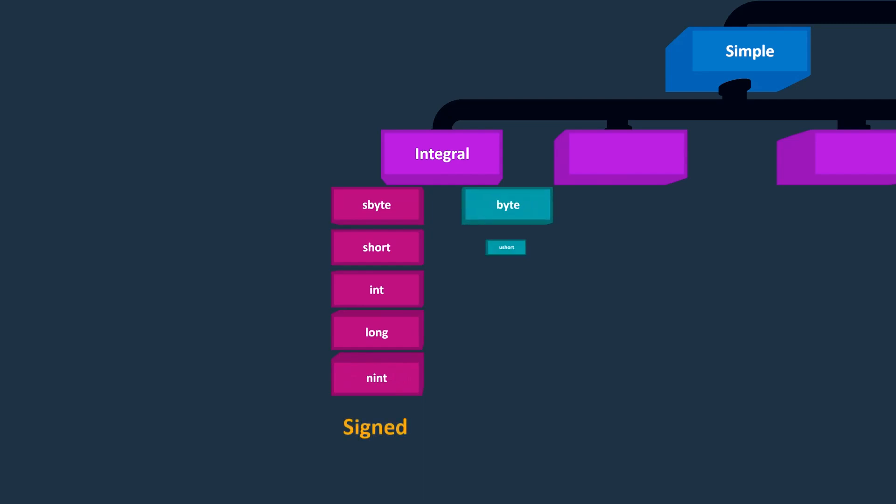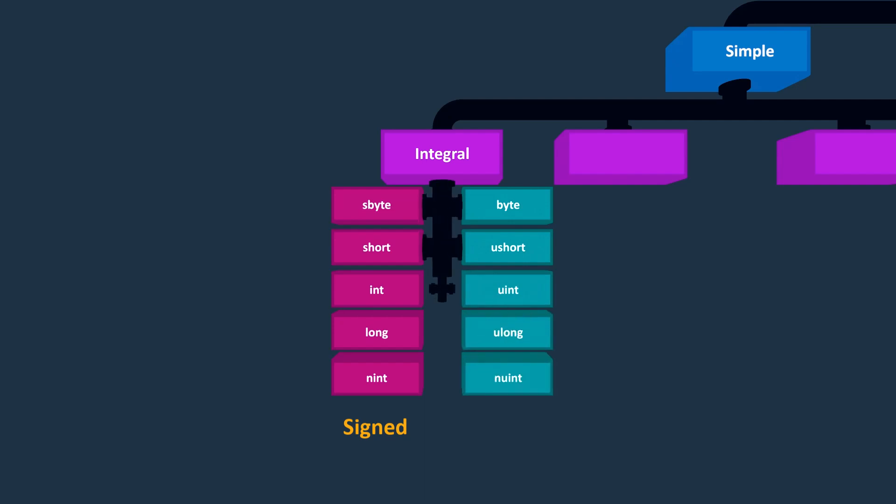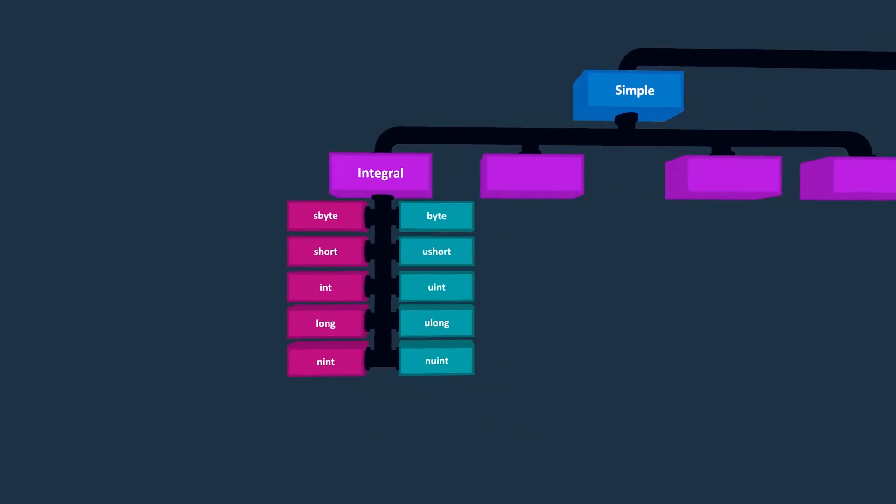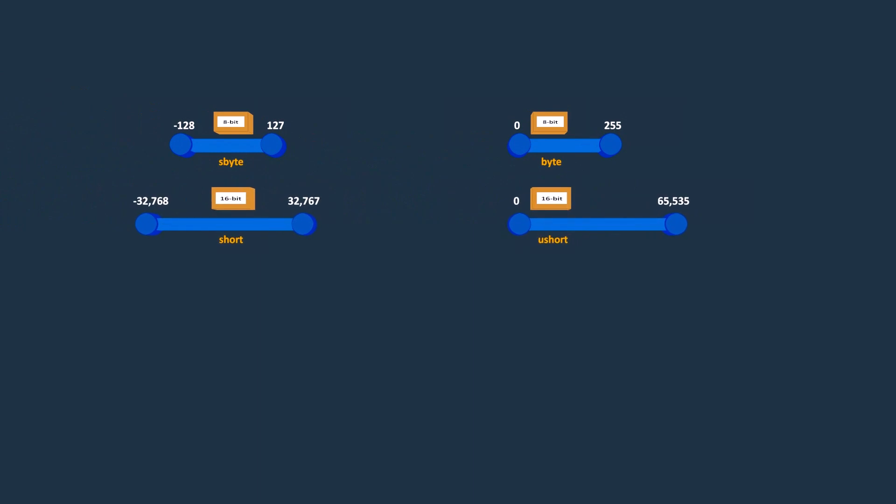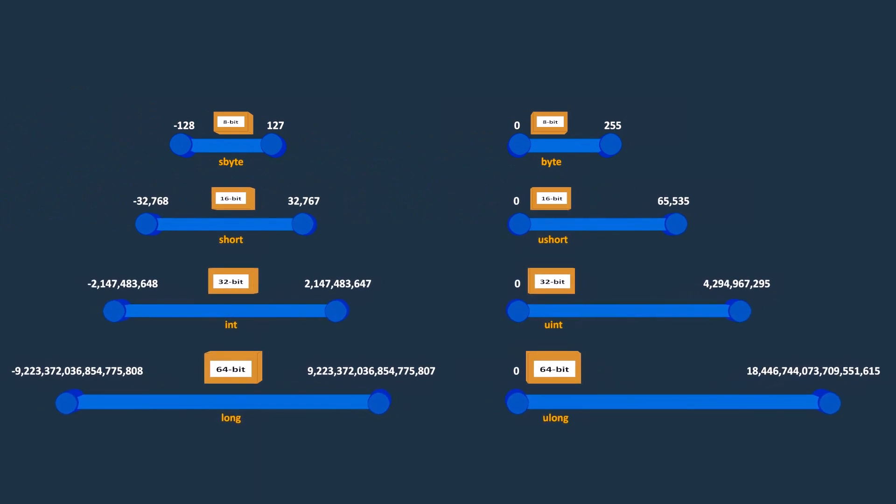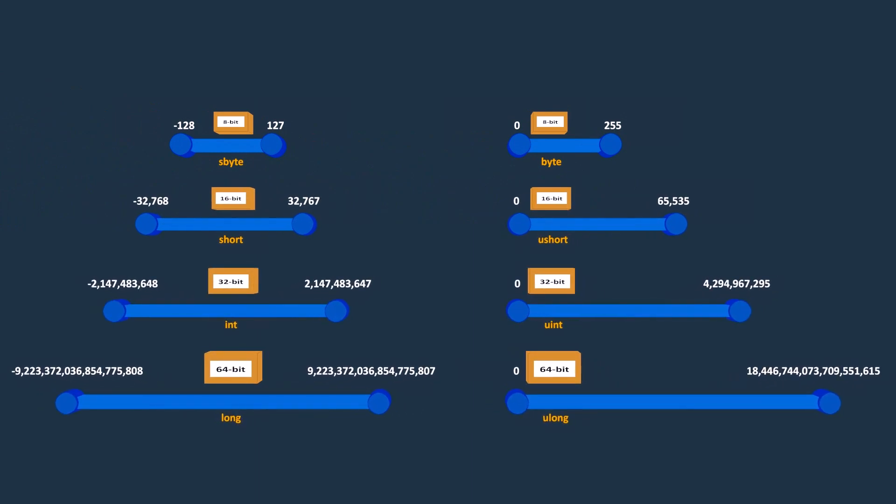And byte, ushort, uint, ulong, and nuint, which are unsigned numbers. Each of these number types has a memory size and a range of values they can represent.